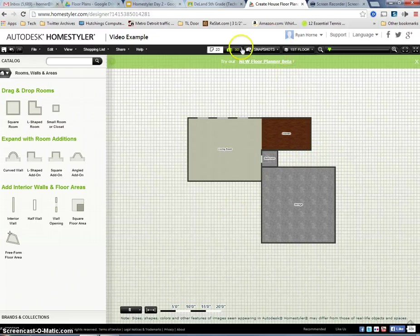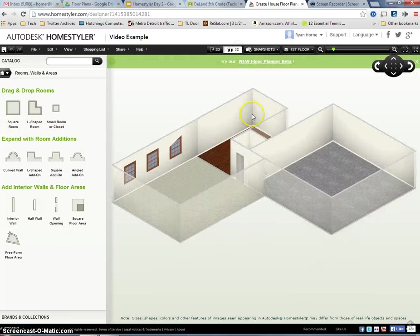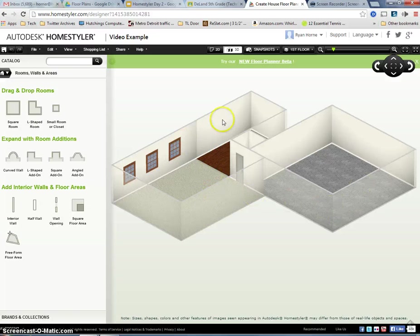So now, when I go to 3D mode, I like this. I have a garage and this and that. It's looking good.